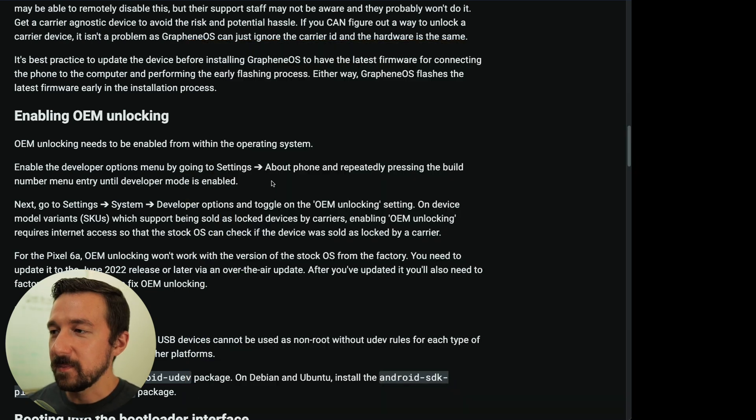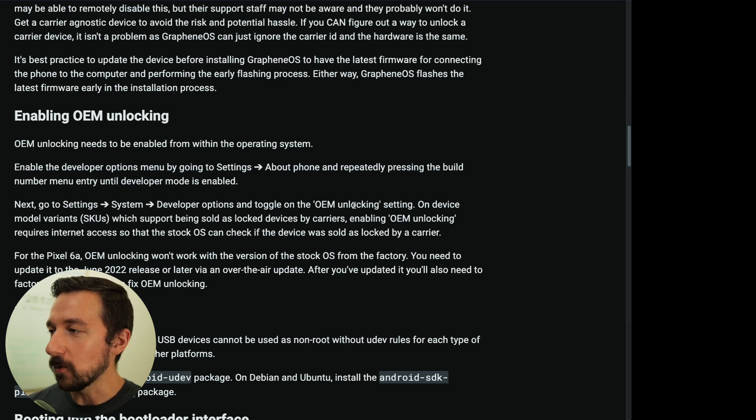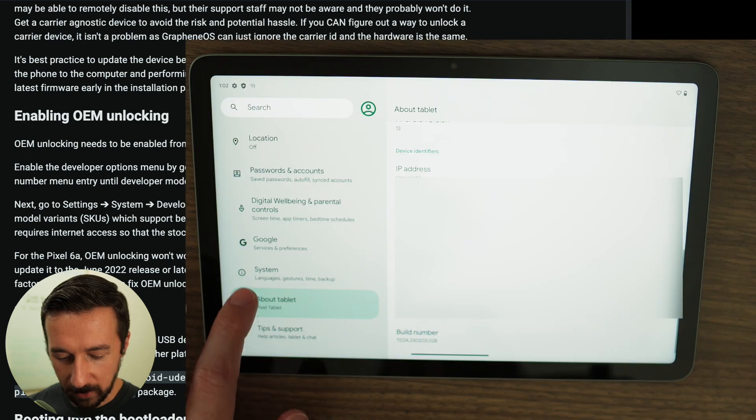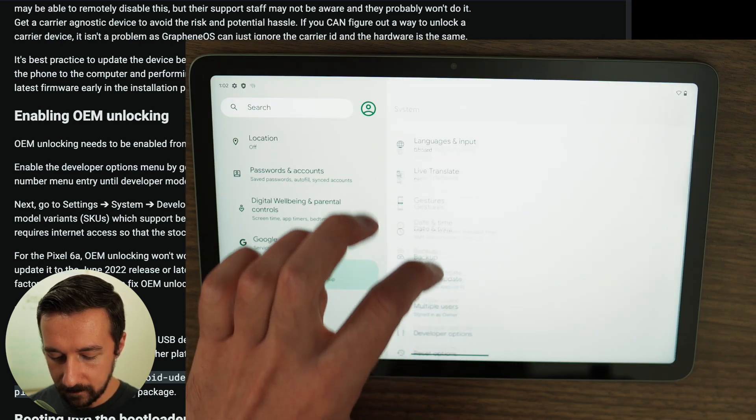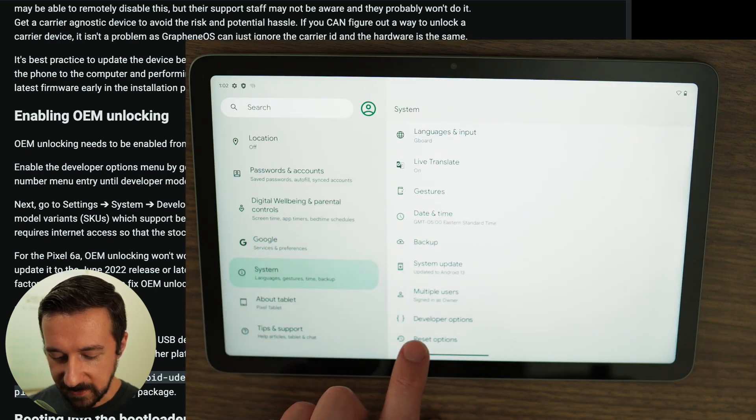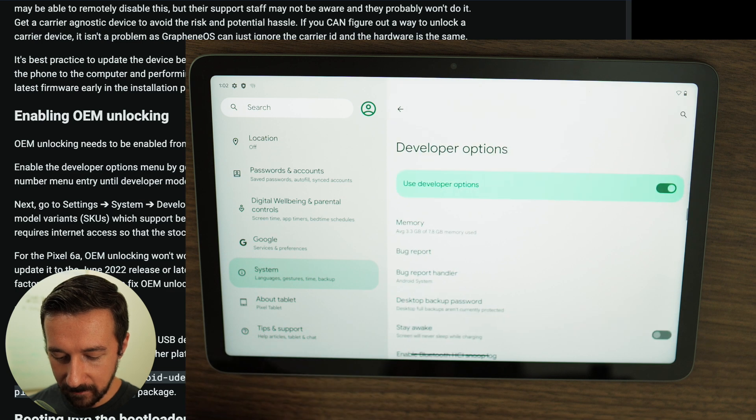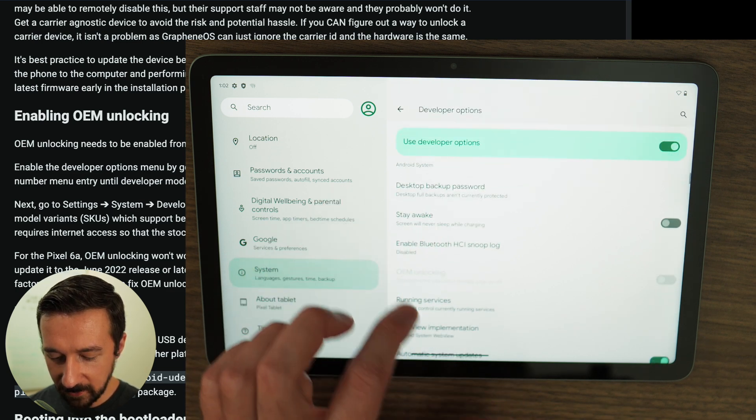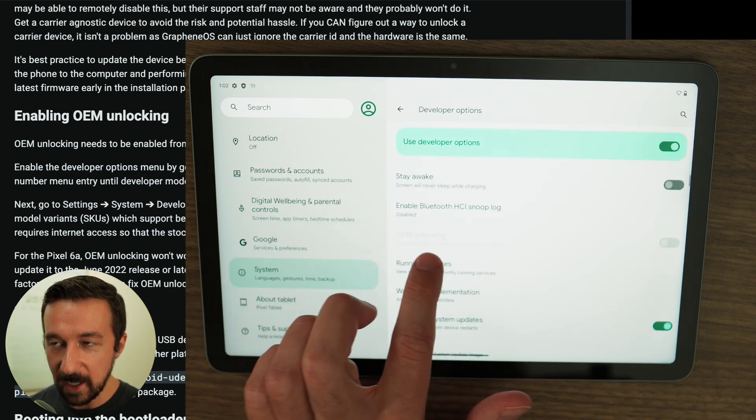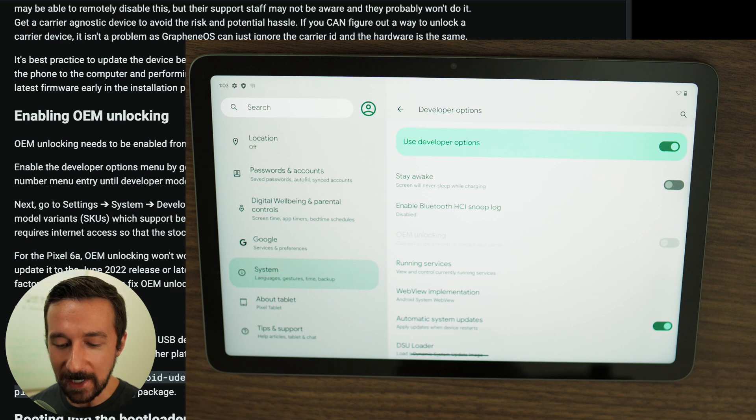So the next step is go to Settings, System, Developer Options, and toggle the OEM Unlocked settings. So we'll go to System. We can see Developer Options. Select that. Scroll down to OEM Unlocking, which we can see as grayed out here.